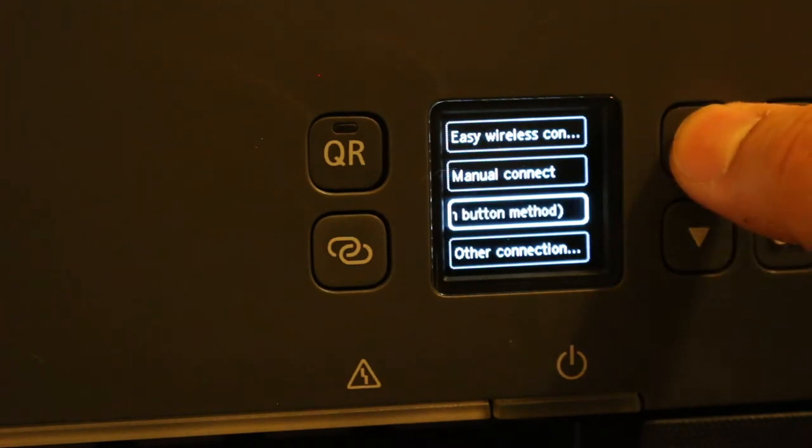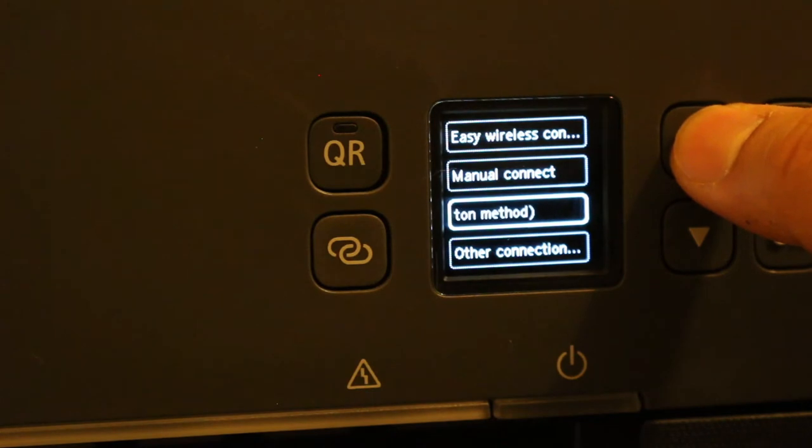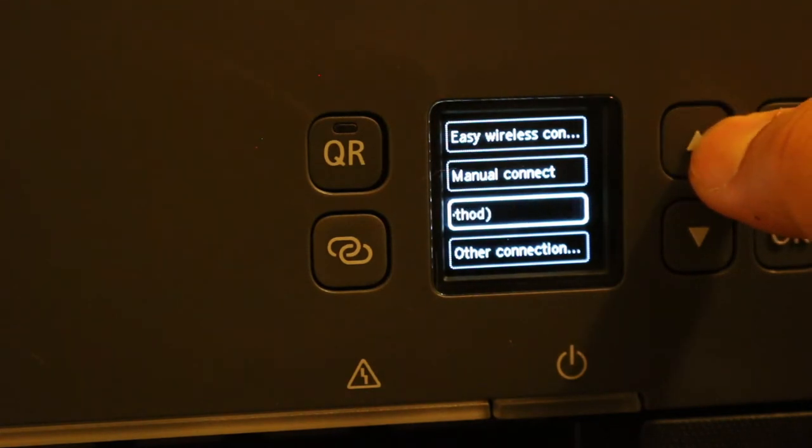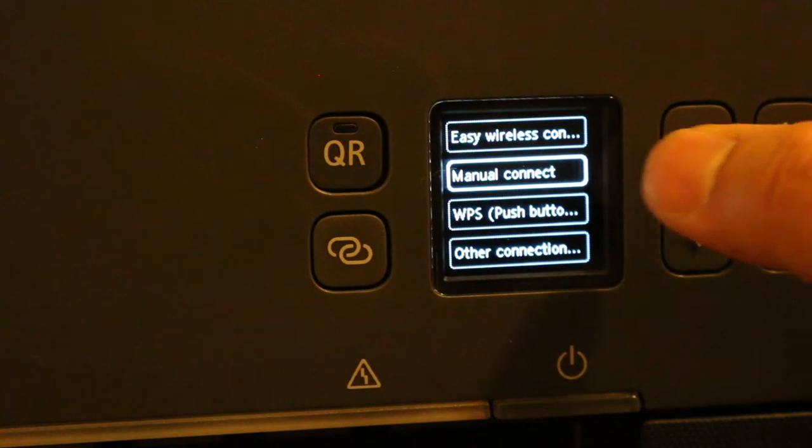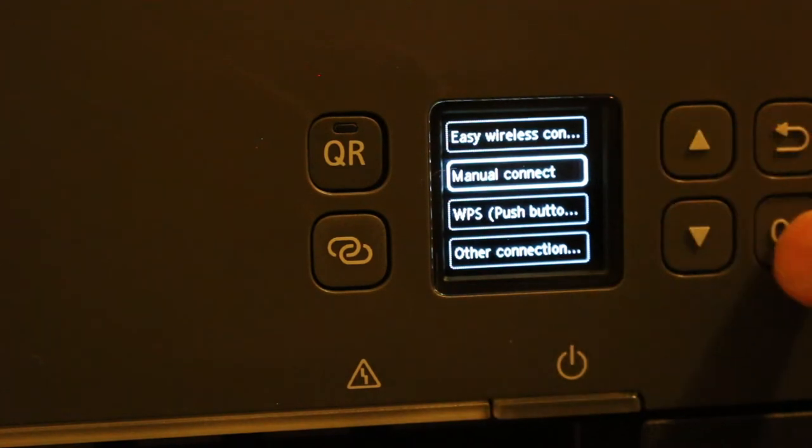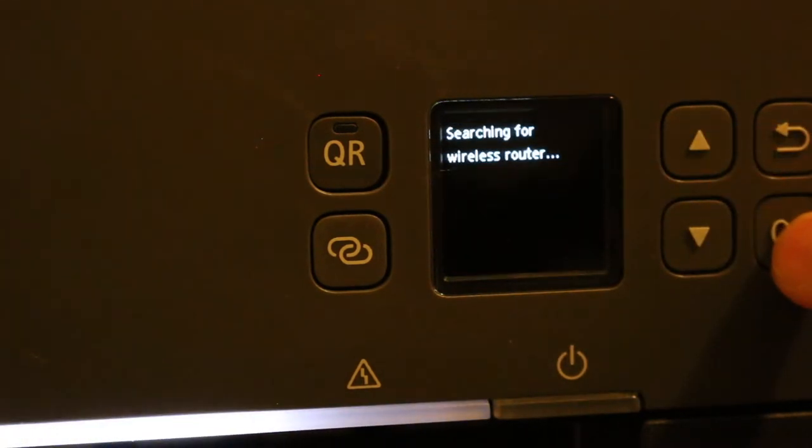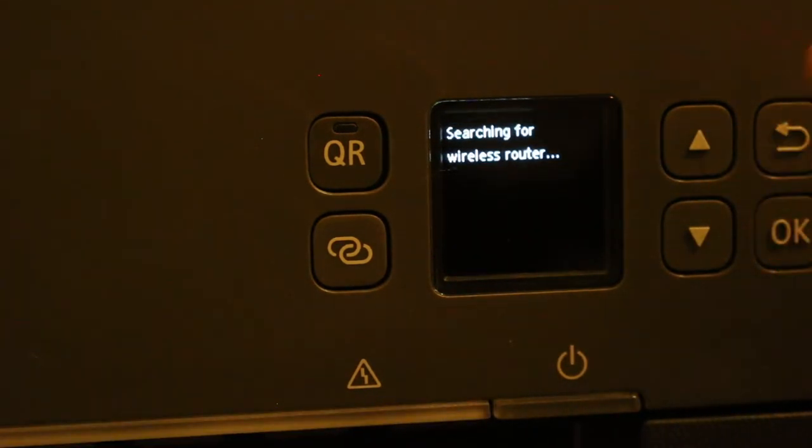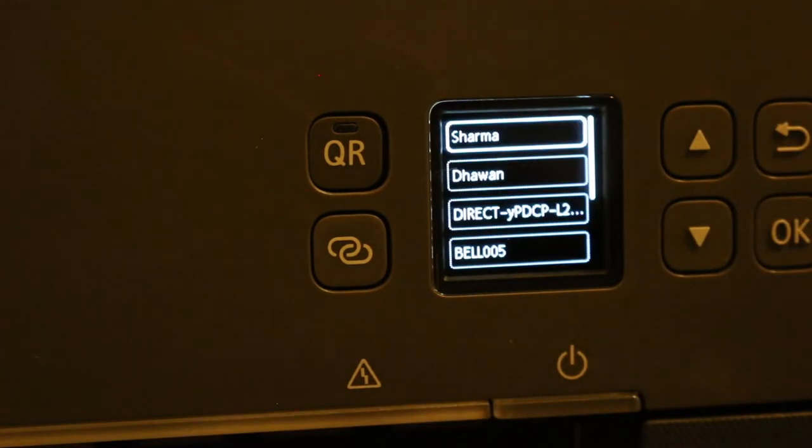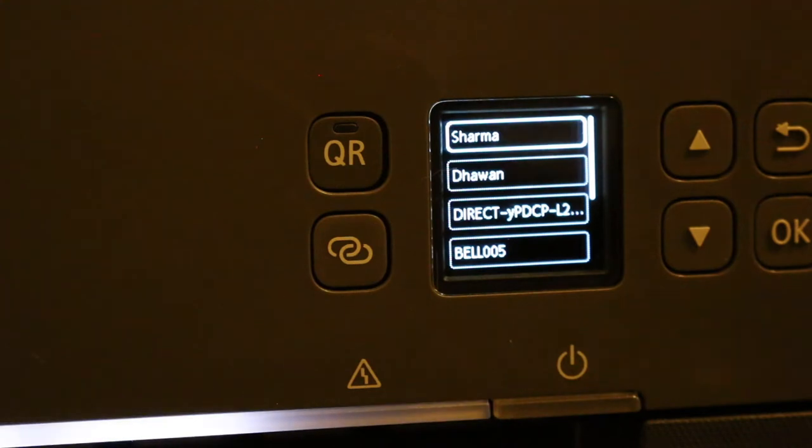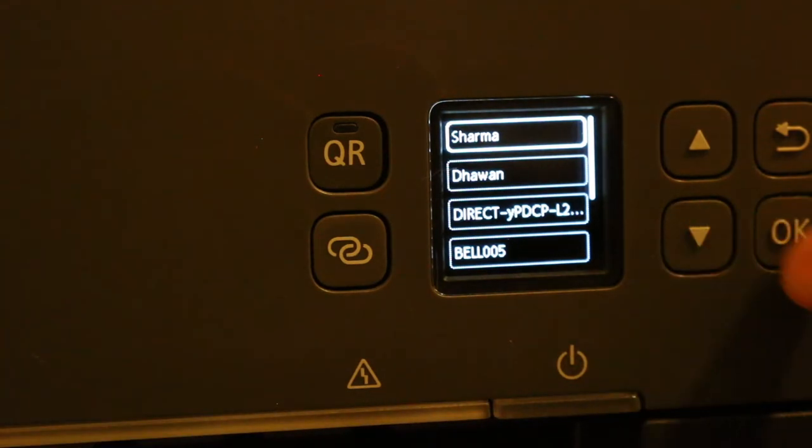That we can use if we have a WPS button on our router. If we don't have, then we go to manual connect, press OK. Now it is searching for wireless routers and will display the name.